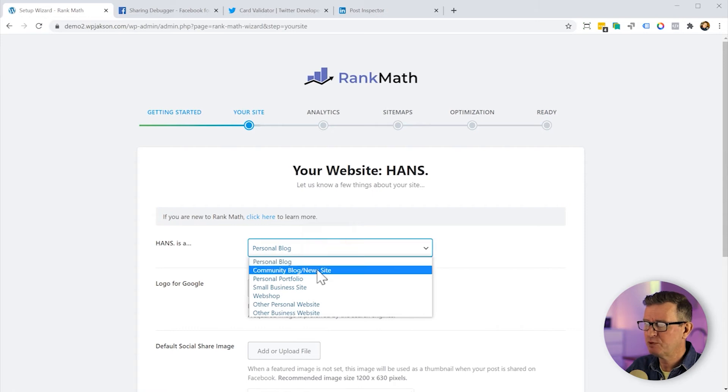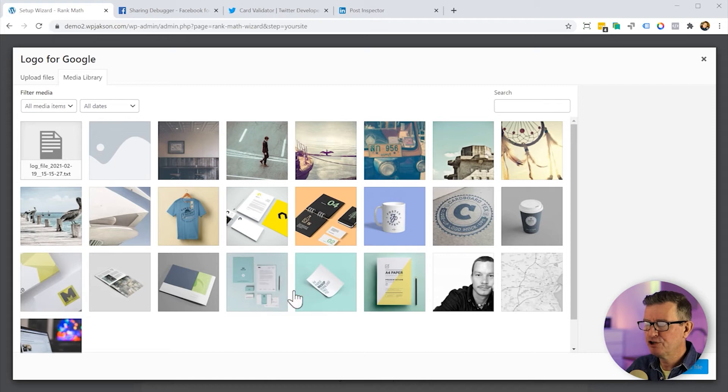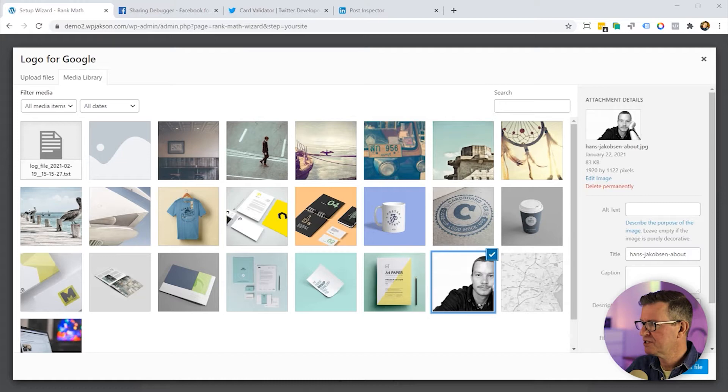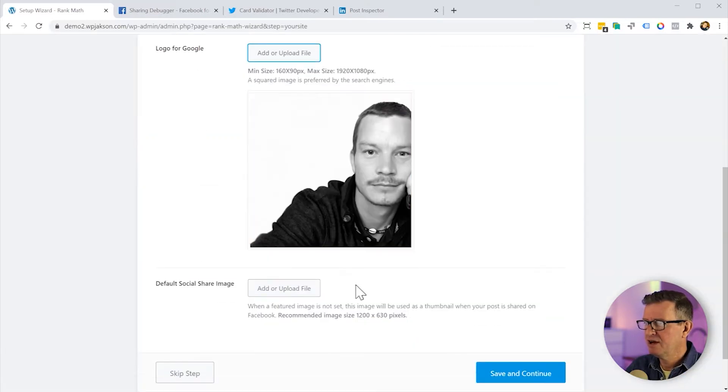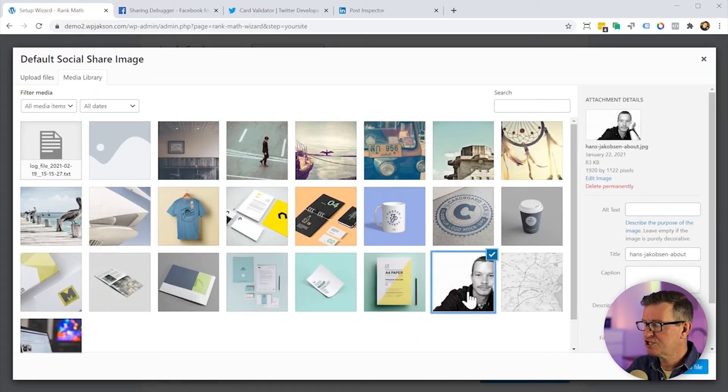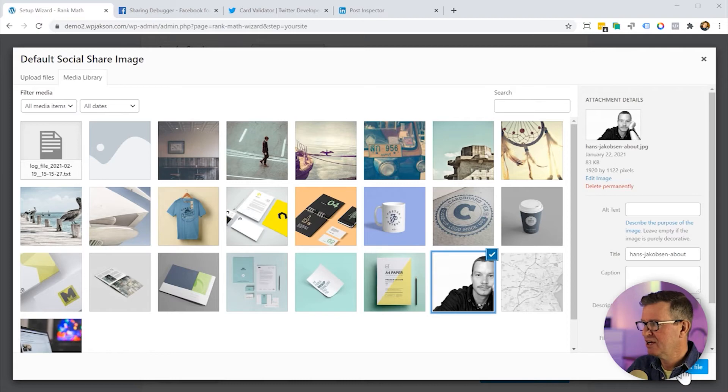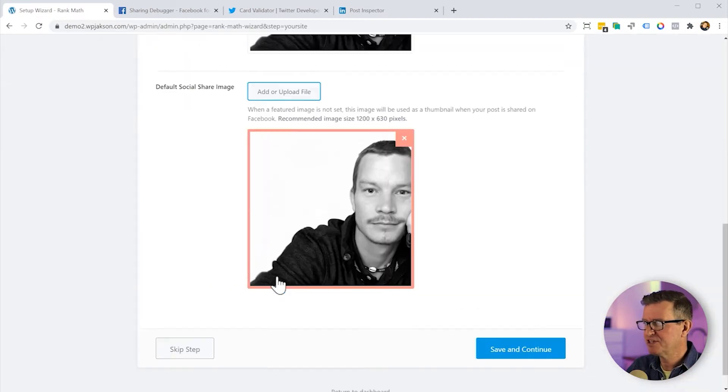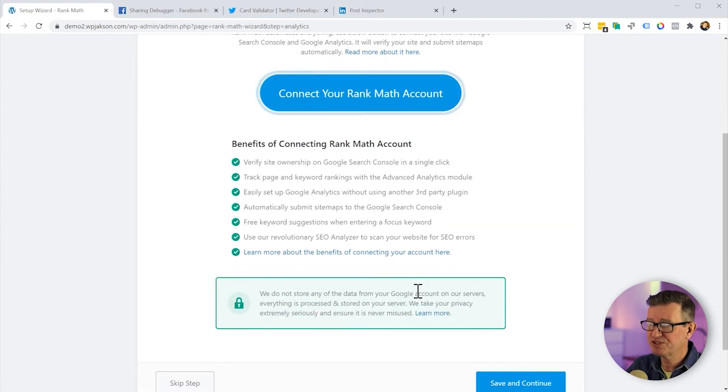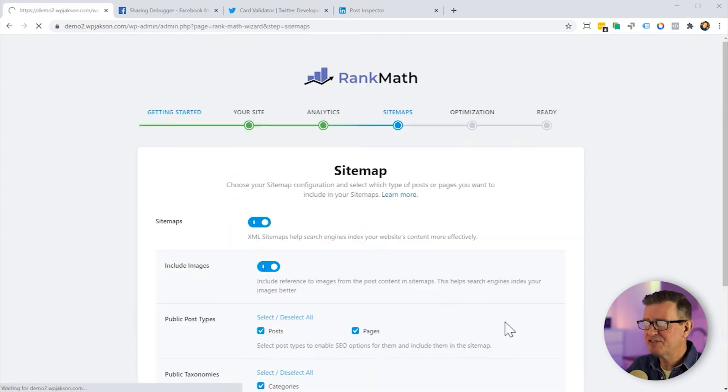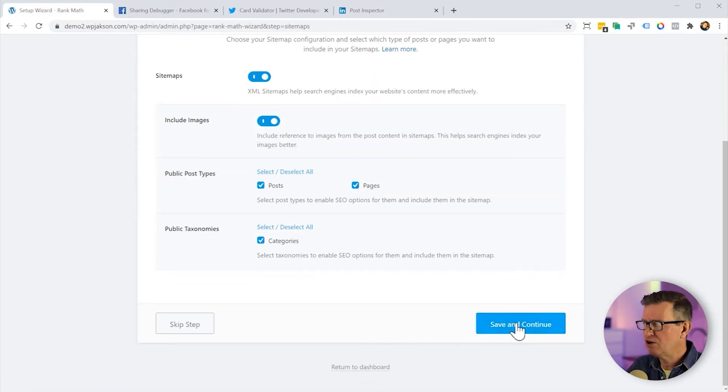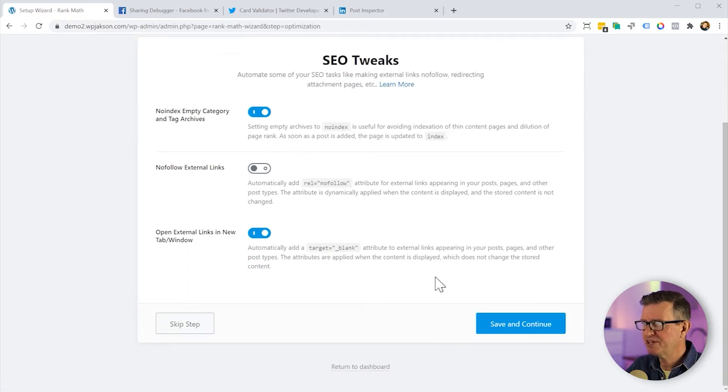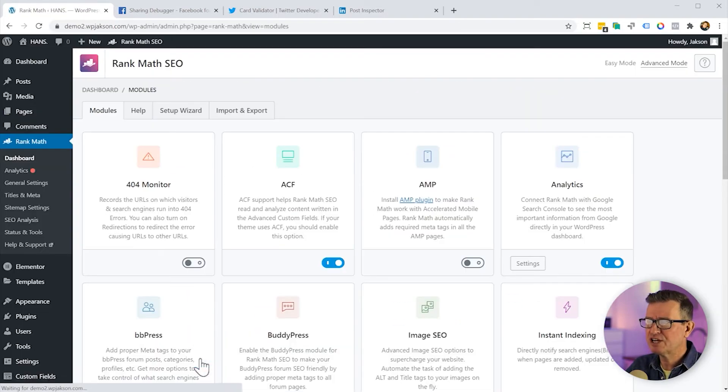Okay, personal blog. Well, it's actually probably more of a personal portfolio. We'll add our logo for Google, although we don't have one on this site because it uses text font for a logo. So let's just use Hans there and we'll add our default social image, sharing image for the entire site, all the pages and stuff. Now this is the crucial part as far as pages are concerned. But anyway, let's continue and save. We can connect our Rank Math account to our Google services and all sorts of stuff like that. It's very good stuff, but I'll save that for another time. Save and continue sitemap always, but again, much more detail on that on a new tutorial up and coming. SEO tweaks, save and continue. And we're done. Let's go return to the dashboard.